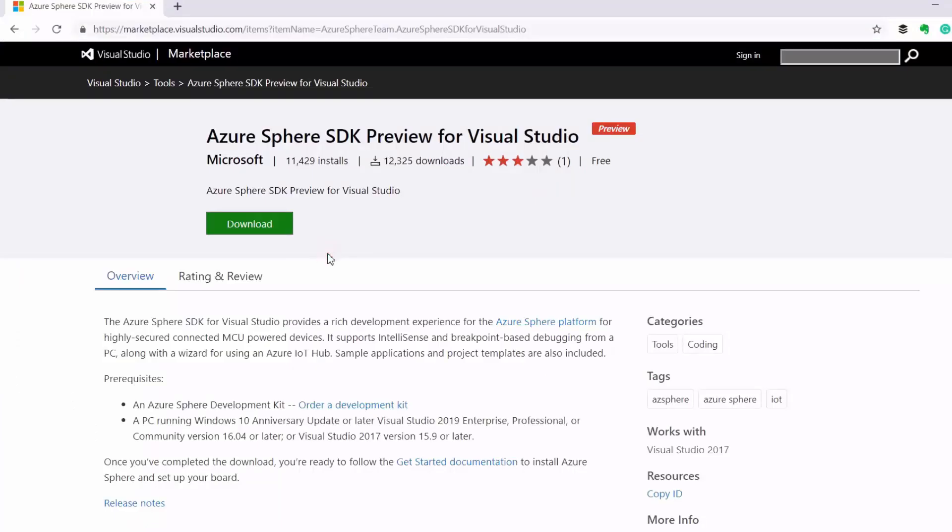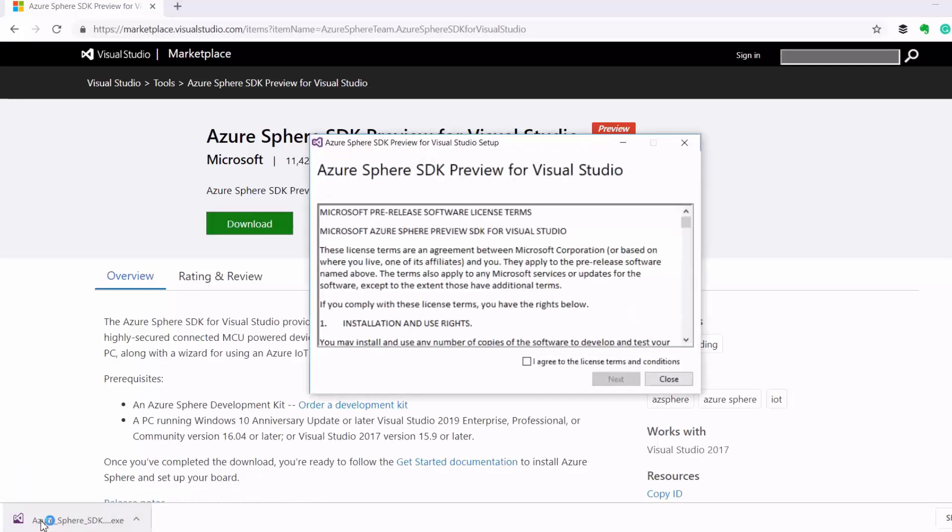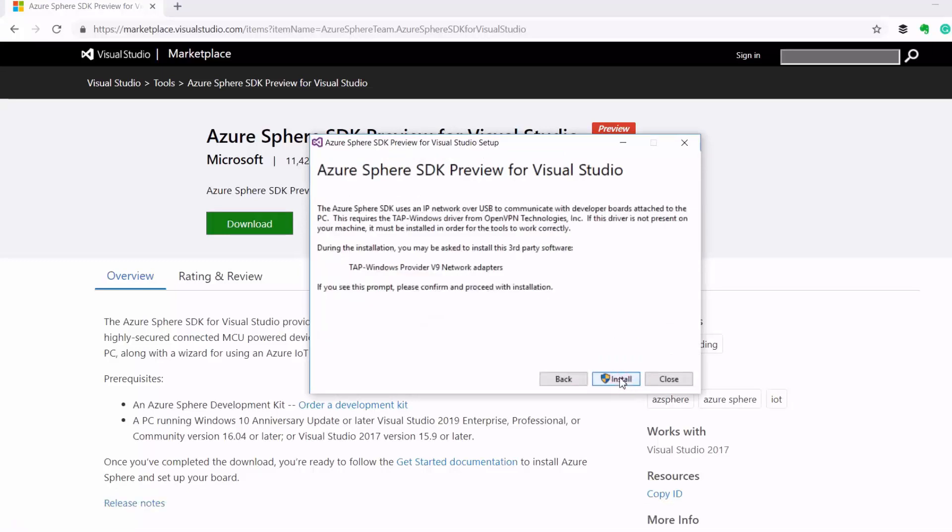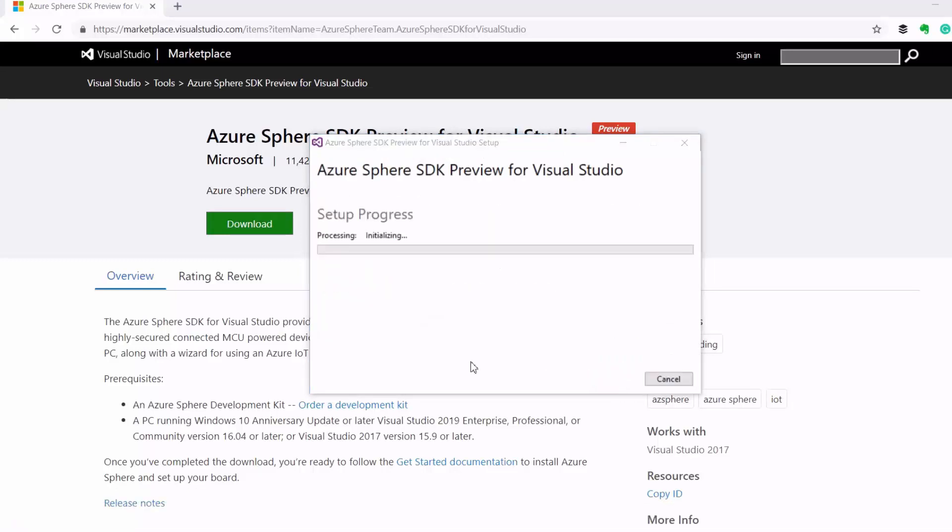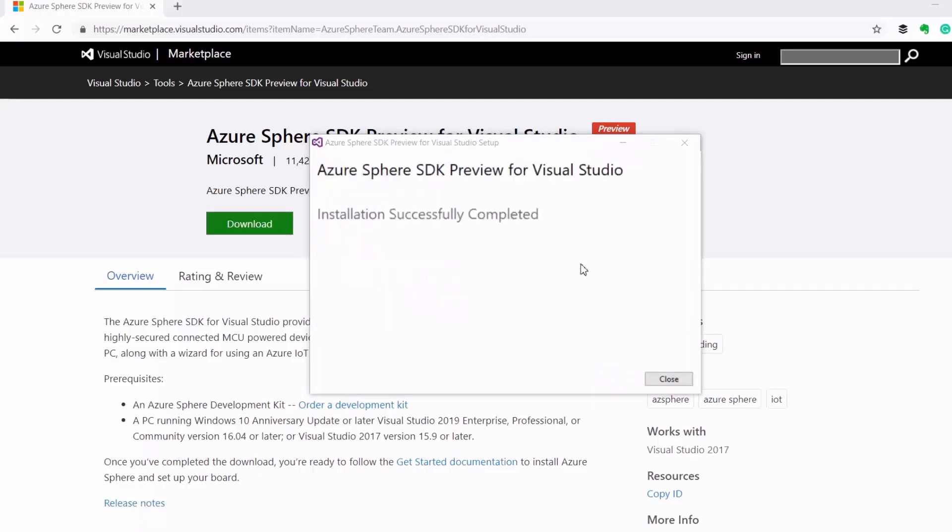Okay, now we need an Azure Sphere command line utility to manage this device. So, to get that, we install the Azure Sphere SDK for Visual Studio, which will also provide us with libraries and extensions for application development, as you will see later in this video.